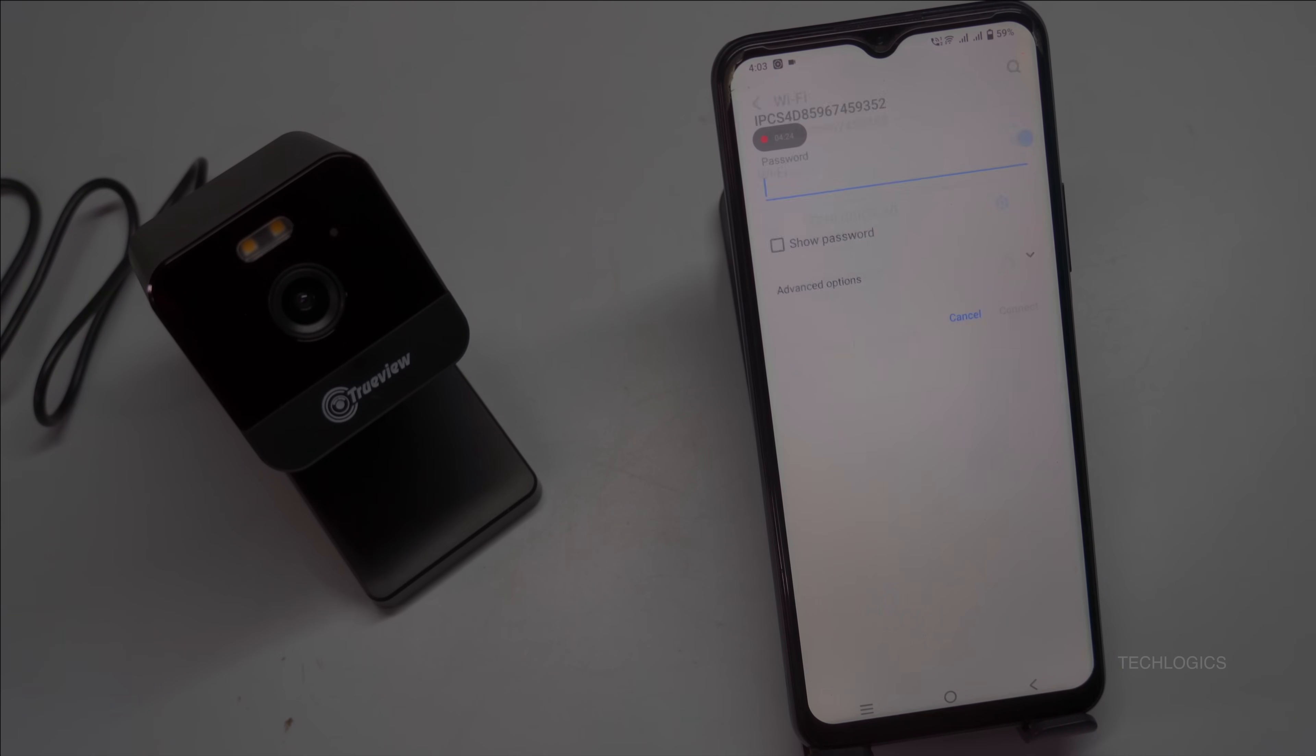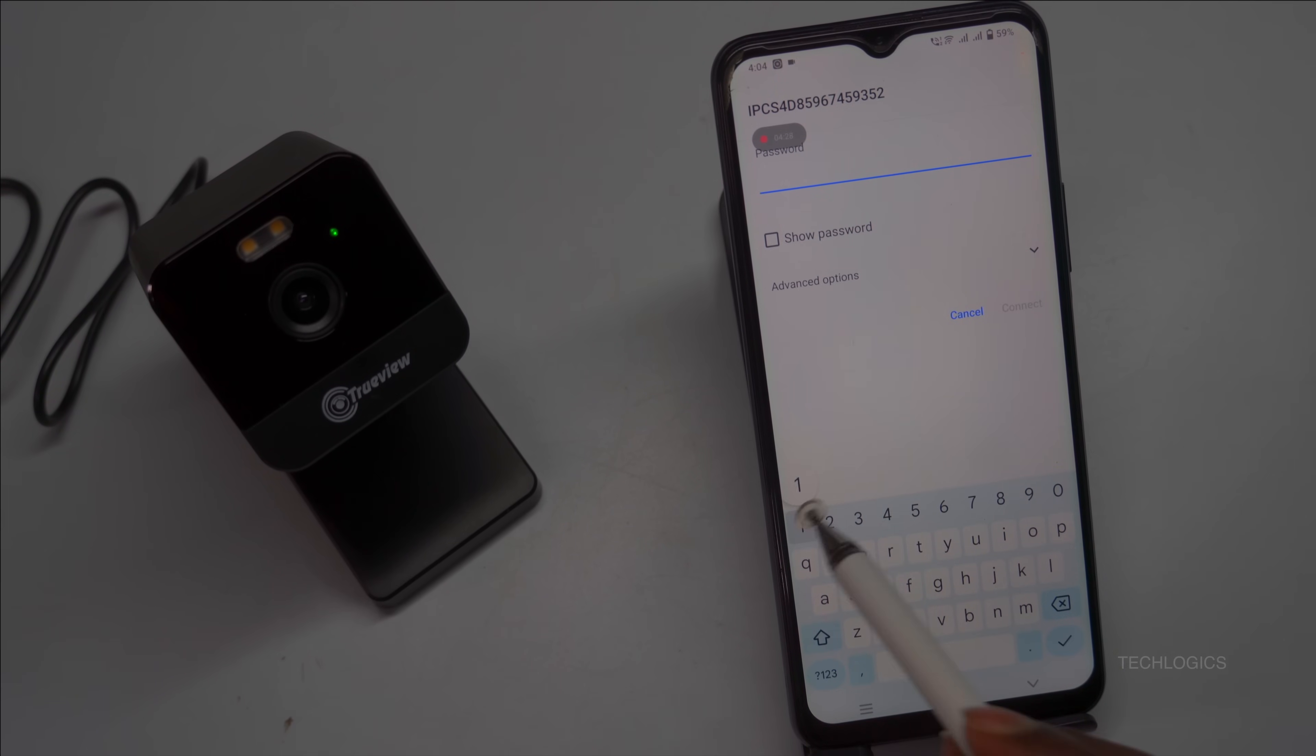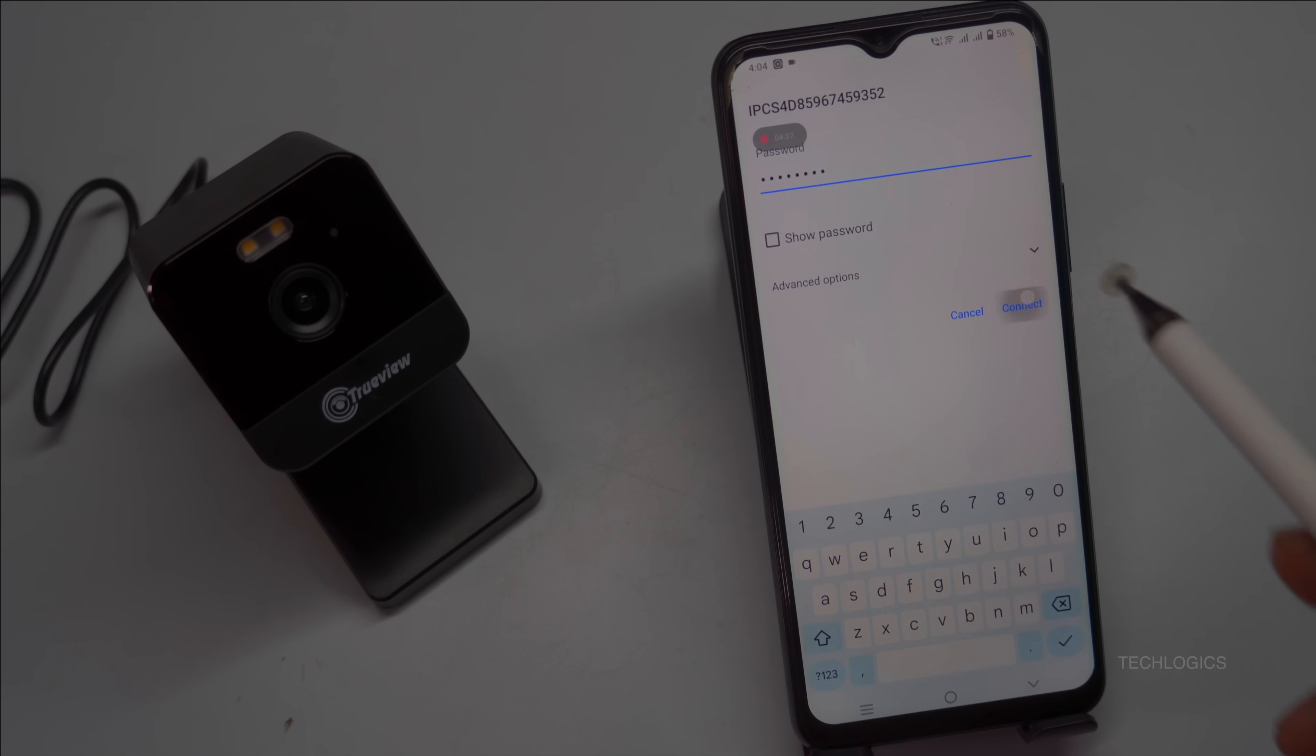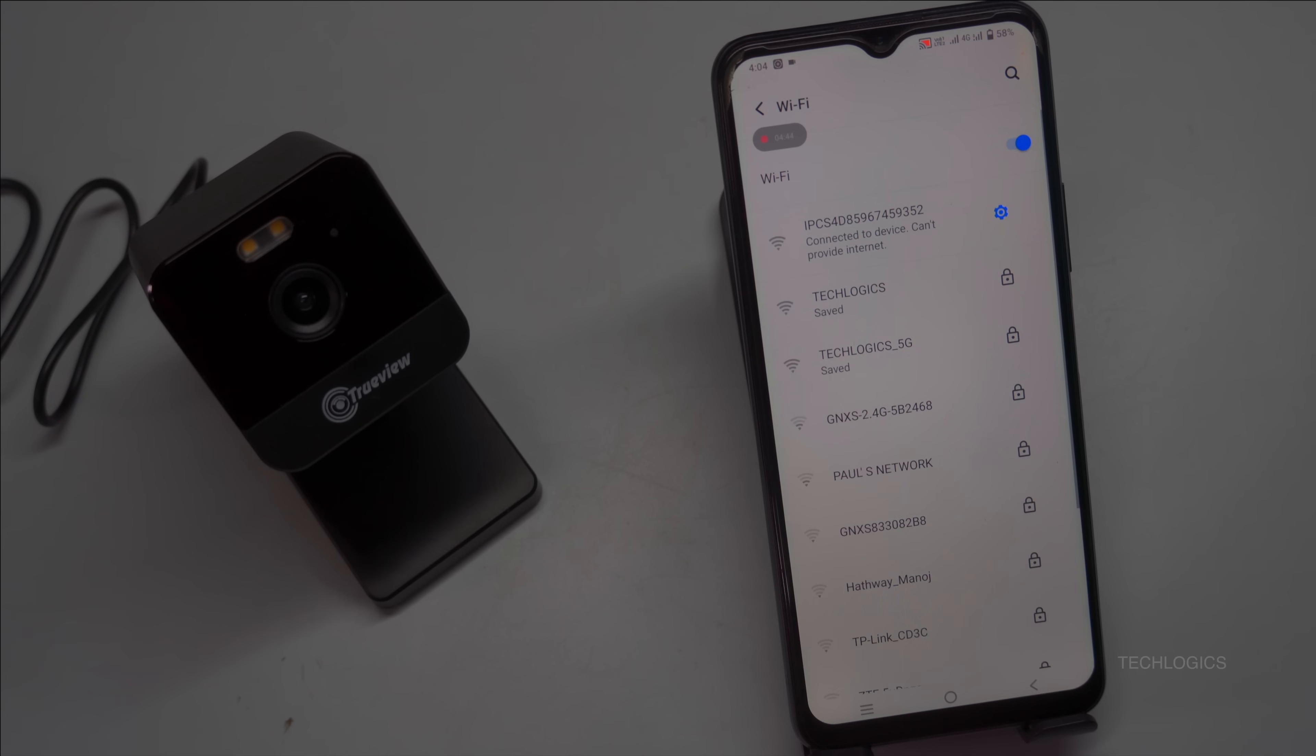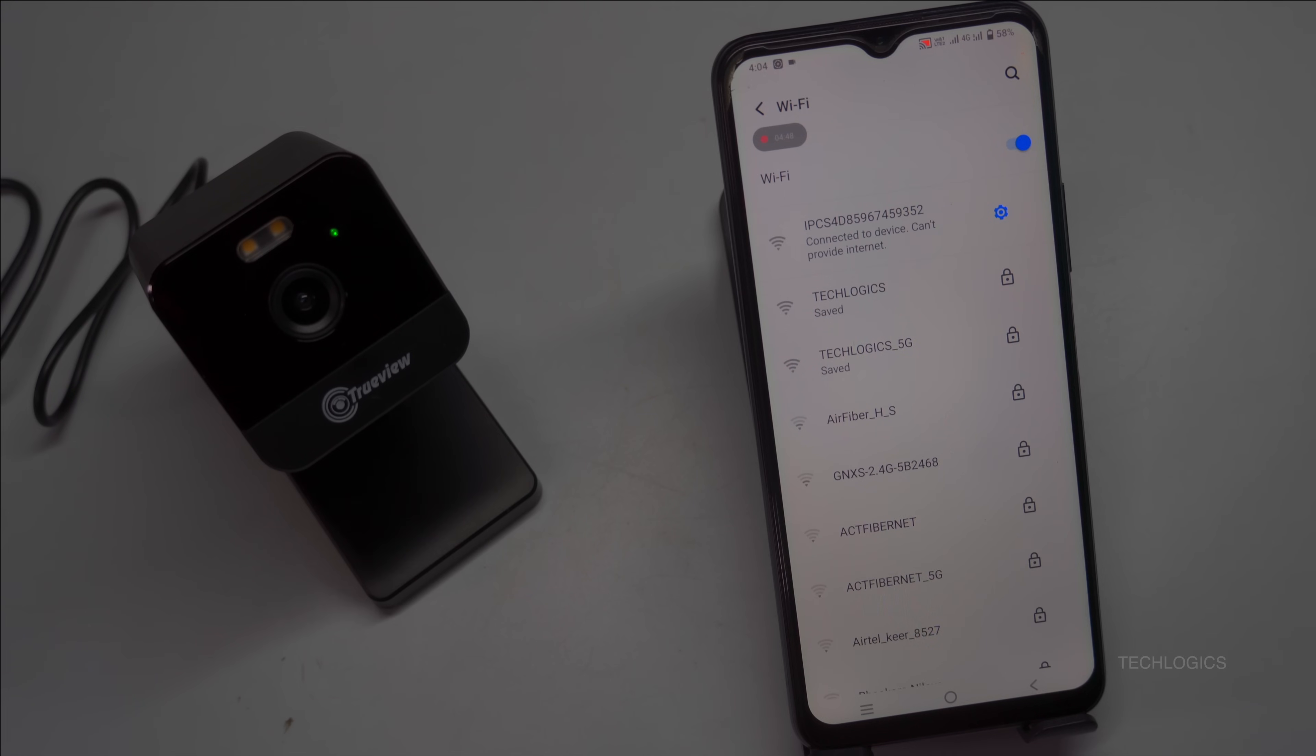Enter the camera Wi-Fi password, which is 111111111, into the Wi-Fi password field and then tap to connect. Additionally, ensure that you select Yes or enable the option to connect to this Wi-Fi network, even if it does not have internet access, to establish a successful connection with the camera.